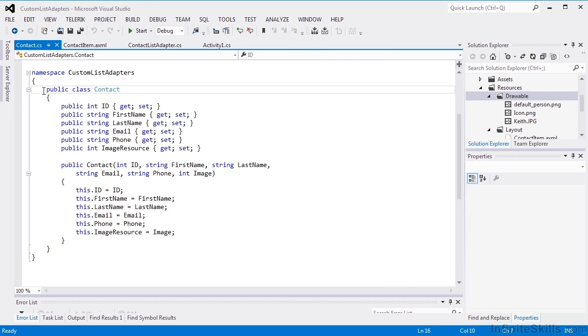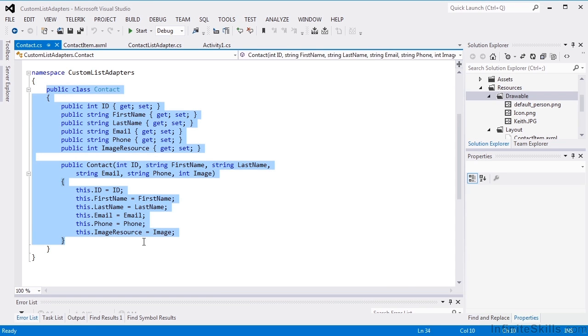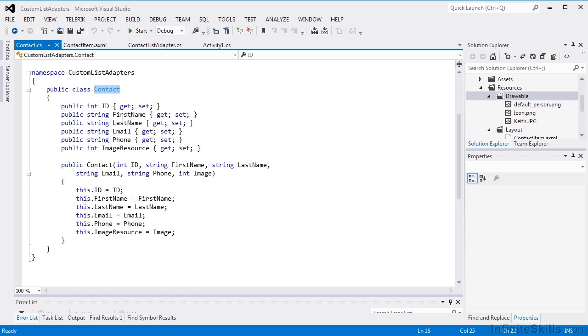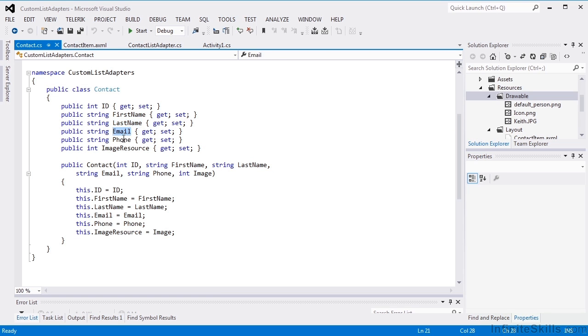First thing is we have a storage class. It's just a contact item. It has the ID, first name, last name, email, phone, and an image resource. That's an int because we've put the resources for the pictures in our drawable folder.